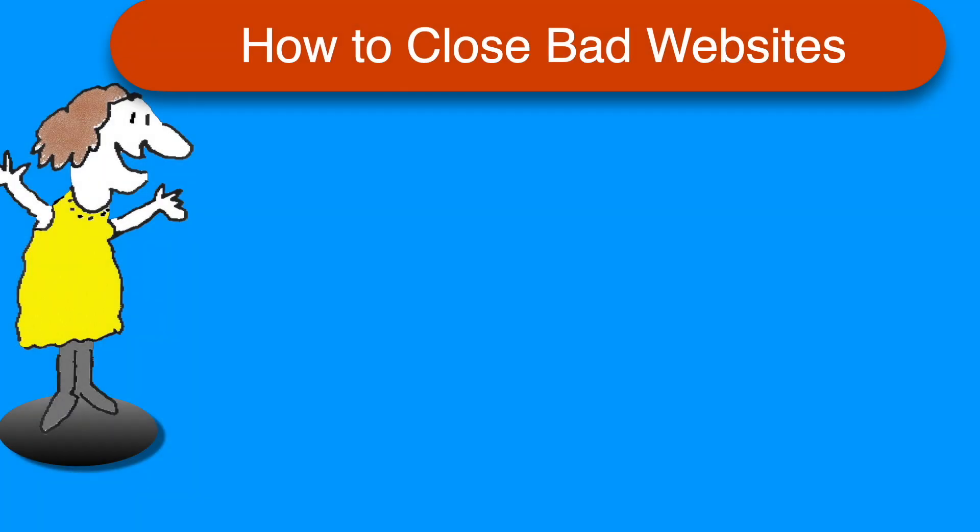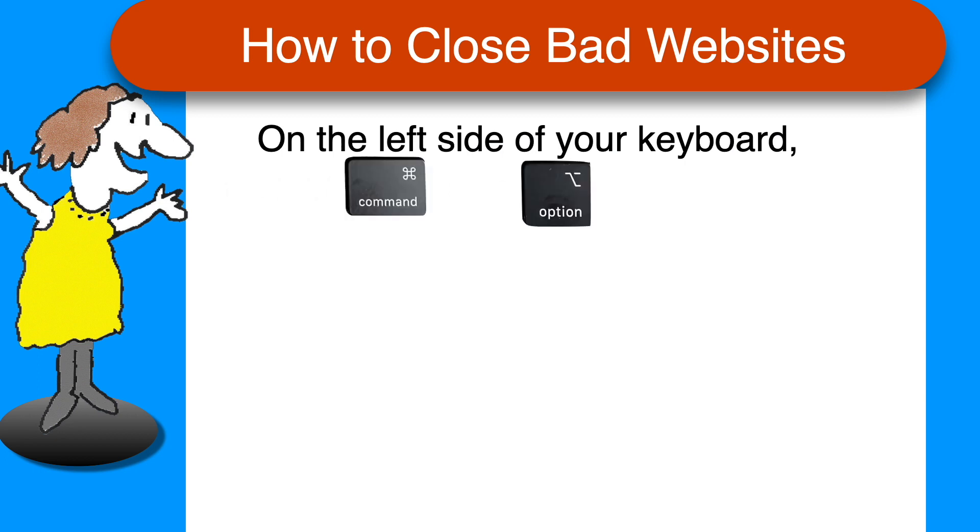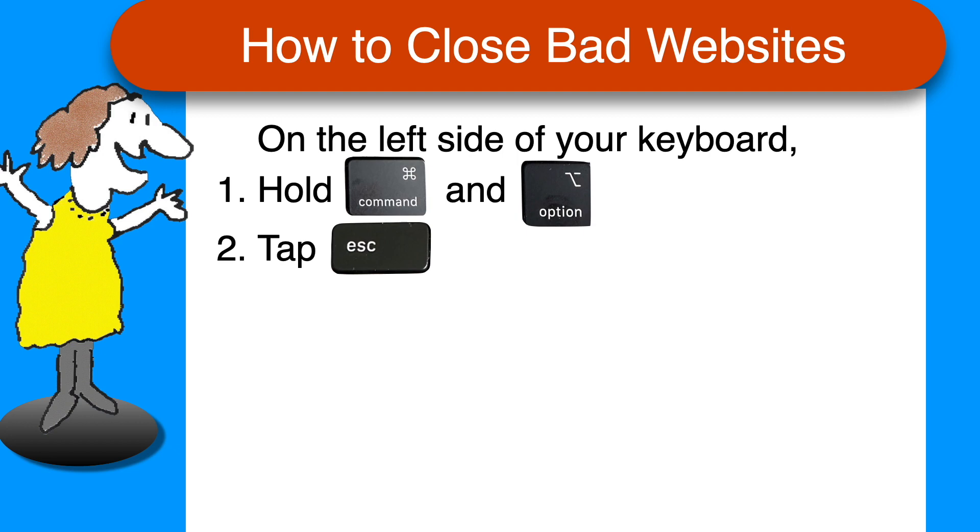If you should accidentally get stuck on a bad webpage and you can't get out, look at the left side of your keyboard. Hold the Command and Option keys down and then tap the Escape key.